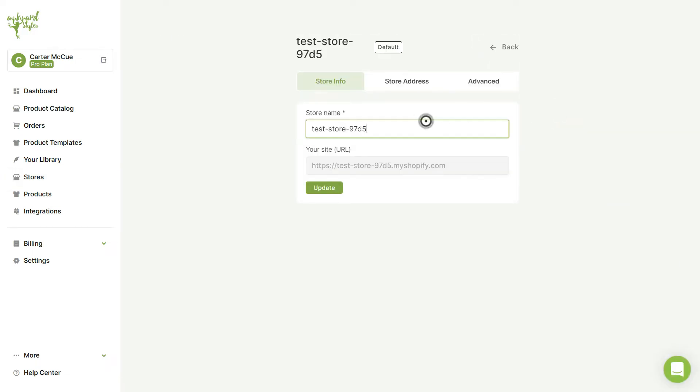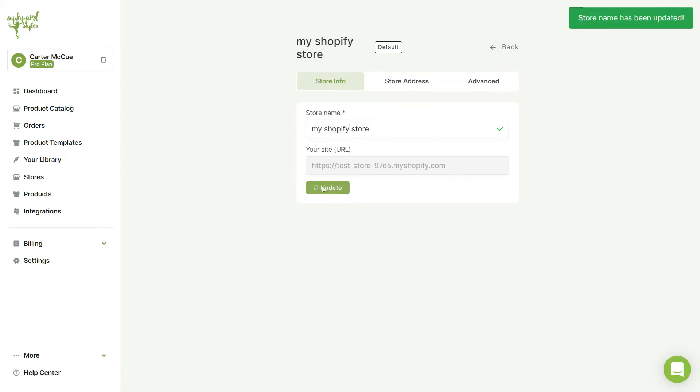You can change your store name here. Once you're done, be sure to click on the Update button to save your changes.